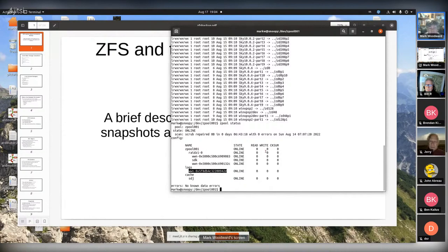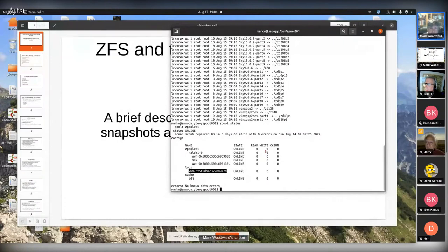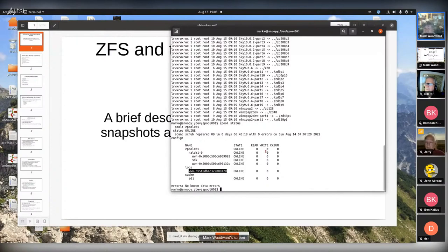ZFS is basically a system that can concatenate and manage multiple disks and allow you to control how storage is used and allocated. It helps you replicate, and it can take point-in-time snapshots where you can say this data is something I want to save - you snapshot it and that data will never change, and you can always have it.